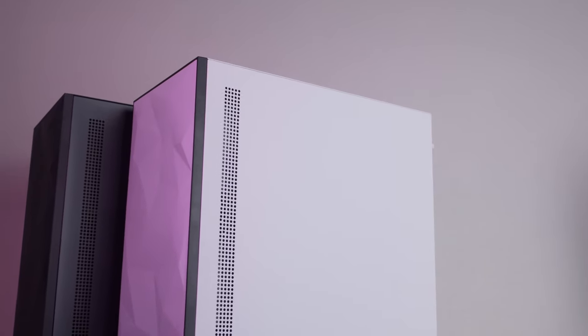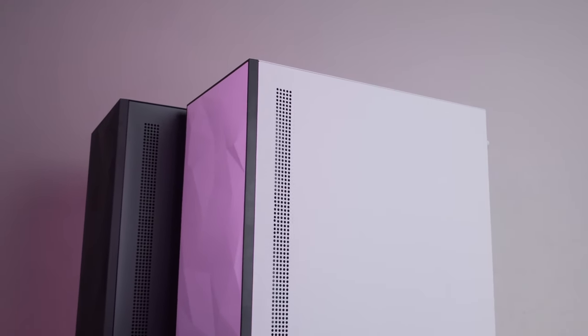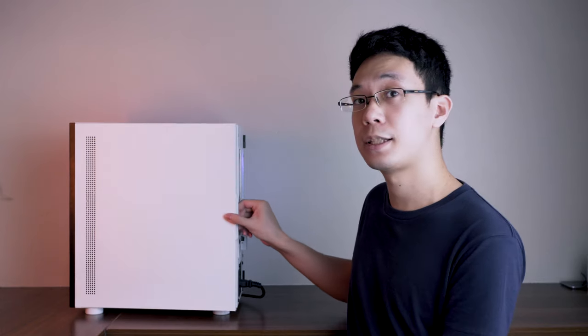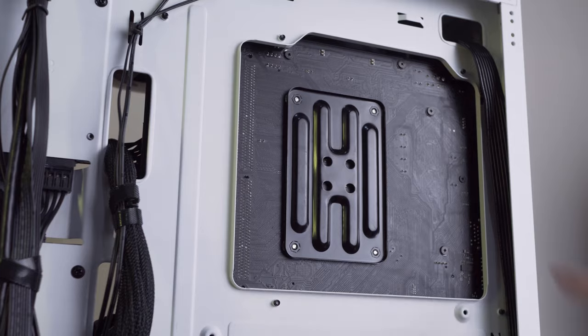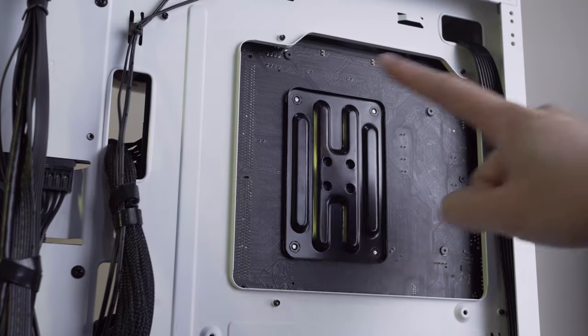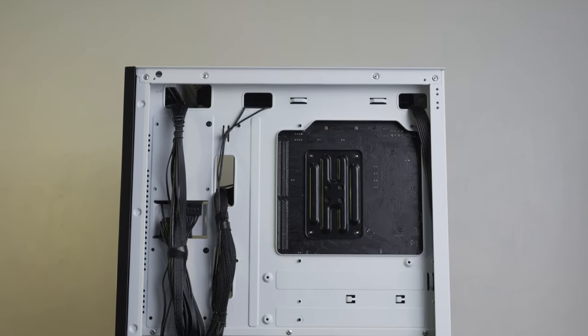Now, looking at the back, the side panel is actually removed sideways just like this. And you can see the large cutout area here where you can change the cooler mount in the future.